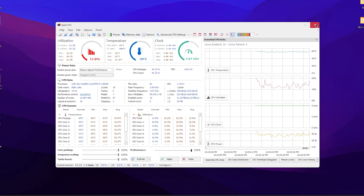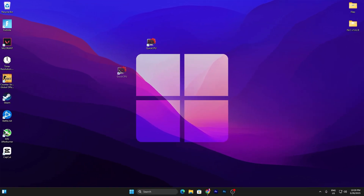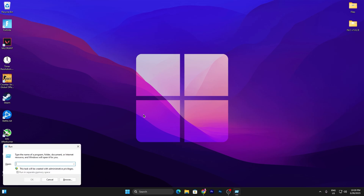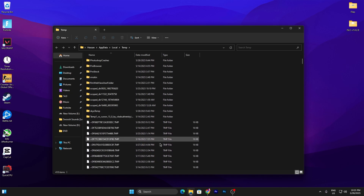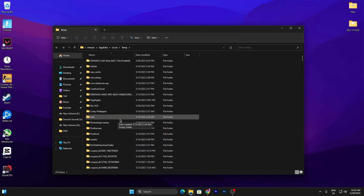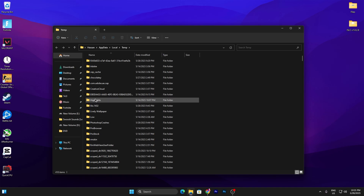Now you need to open the temporary folder of your Windows. Press Windows + R together on your keyboard, type '%temp%' and press Enter. Make sure to delete all of the temporary files from this folder. Important: if you have any Fortnite highlights saved in this folder, take a backup of that folder first, then delete all the temporary files.